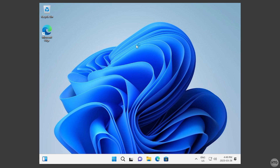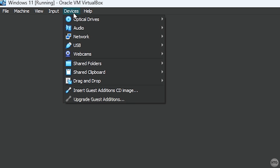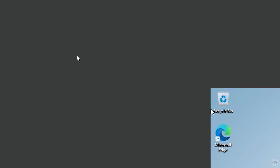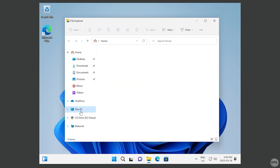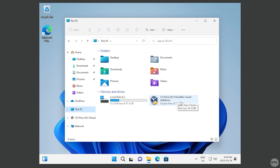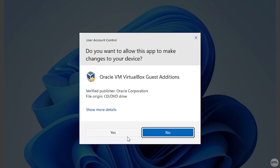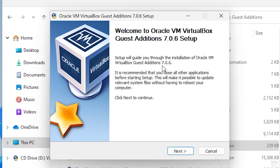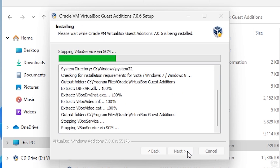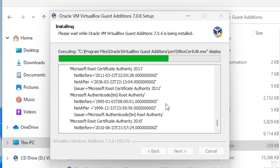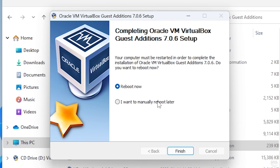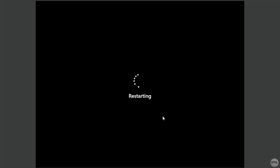We now need to install VirtualBox Guest Editions. This will allow us to full-screen the VM, add drivers so the VM runs faster and with fewer issues, and enable extra features like shared folders and copy-pasting between your host machine and the VM. Go to Devices and click Insert Guest Editions CD Image. Open File Explorer, go to This PC, find the CD drive with VirtualBox Guest Editions, double-click to open it, then find and double-click VBoxWindowsAdditions. Click Yes, then Next, Next, Install, and give it a few minutes. The screen may flicker during installation. Once done, choose Reboot Now and click Finish.